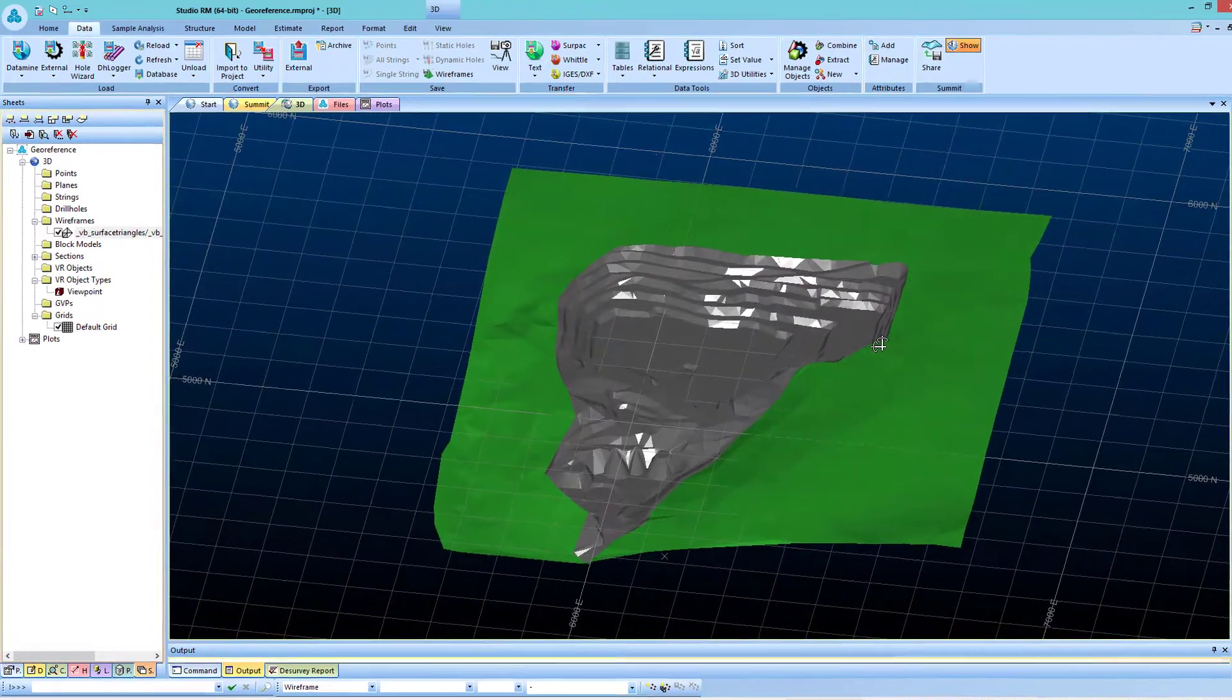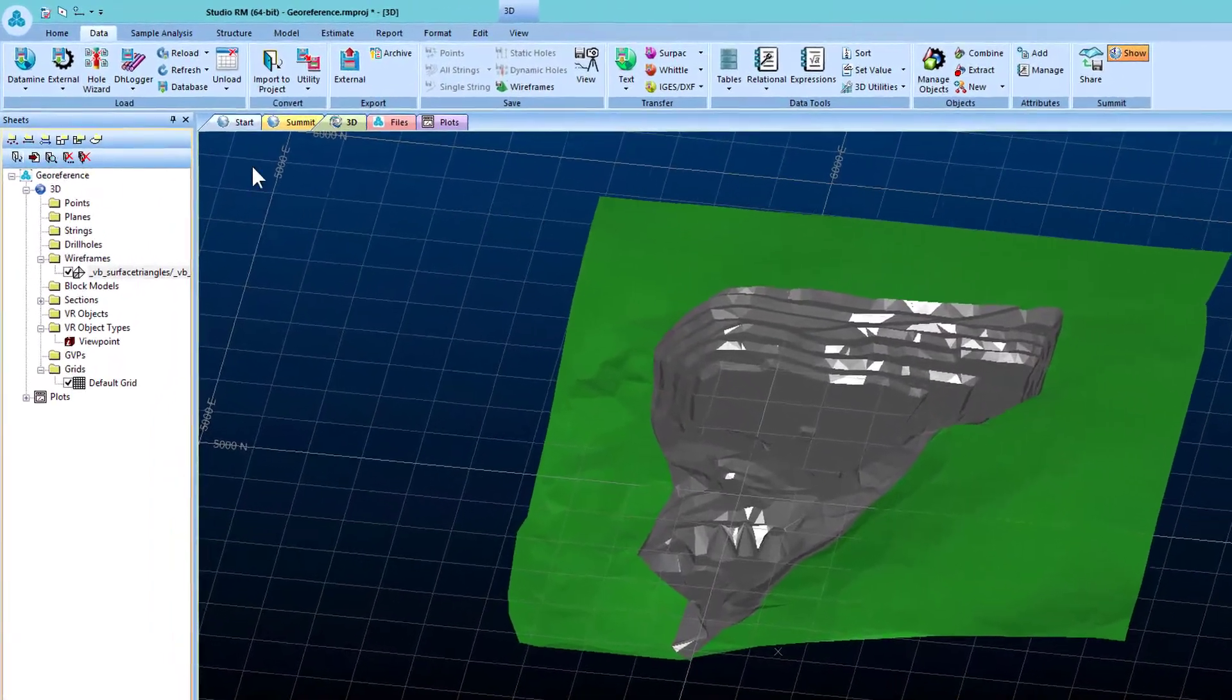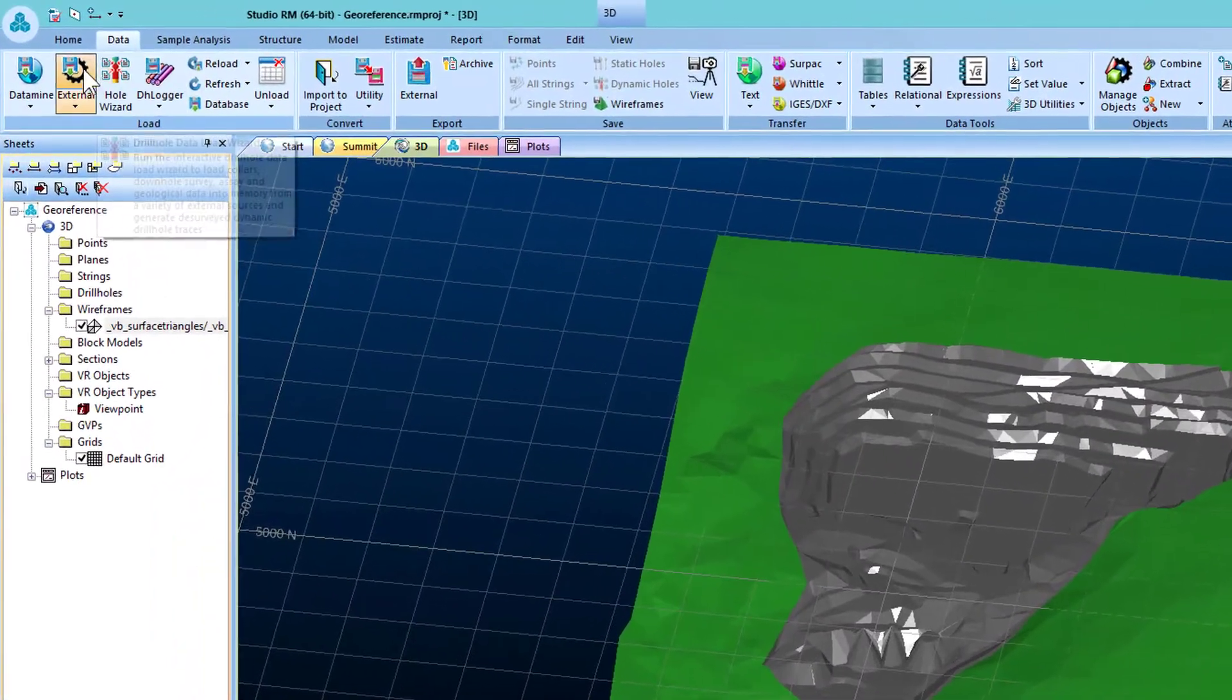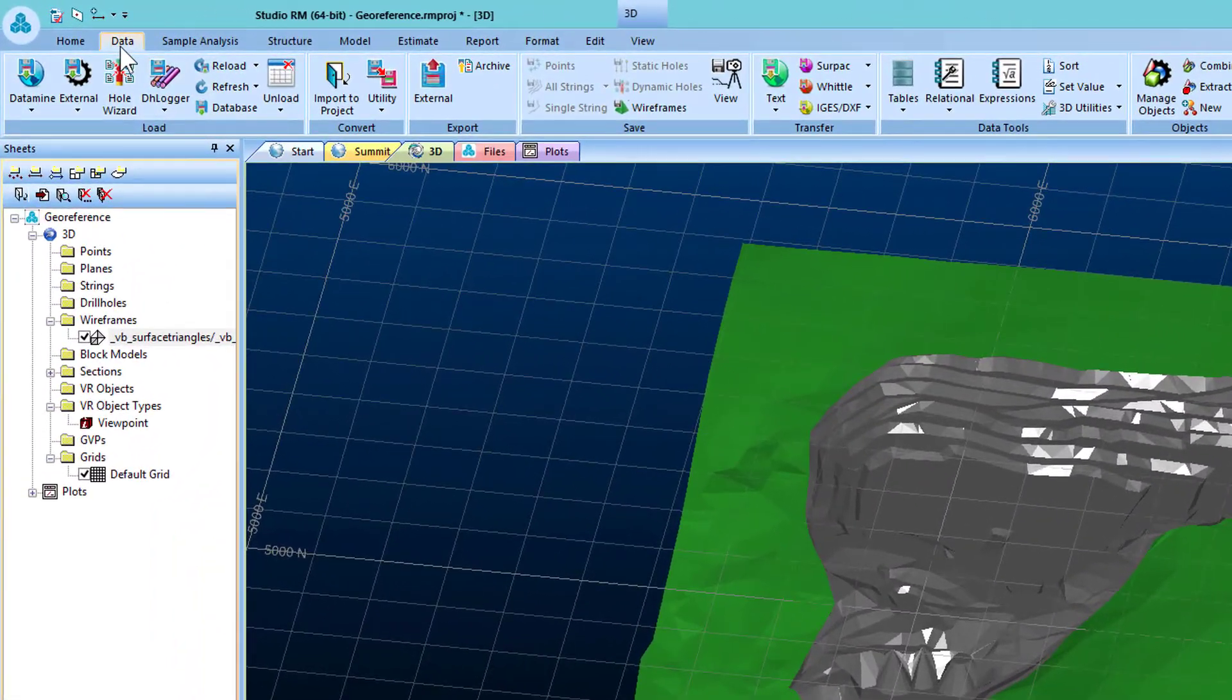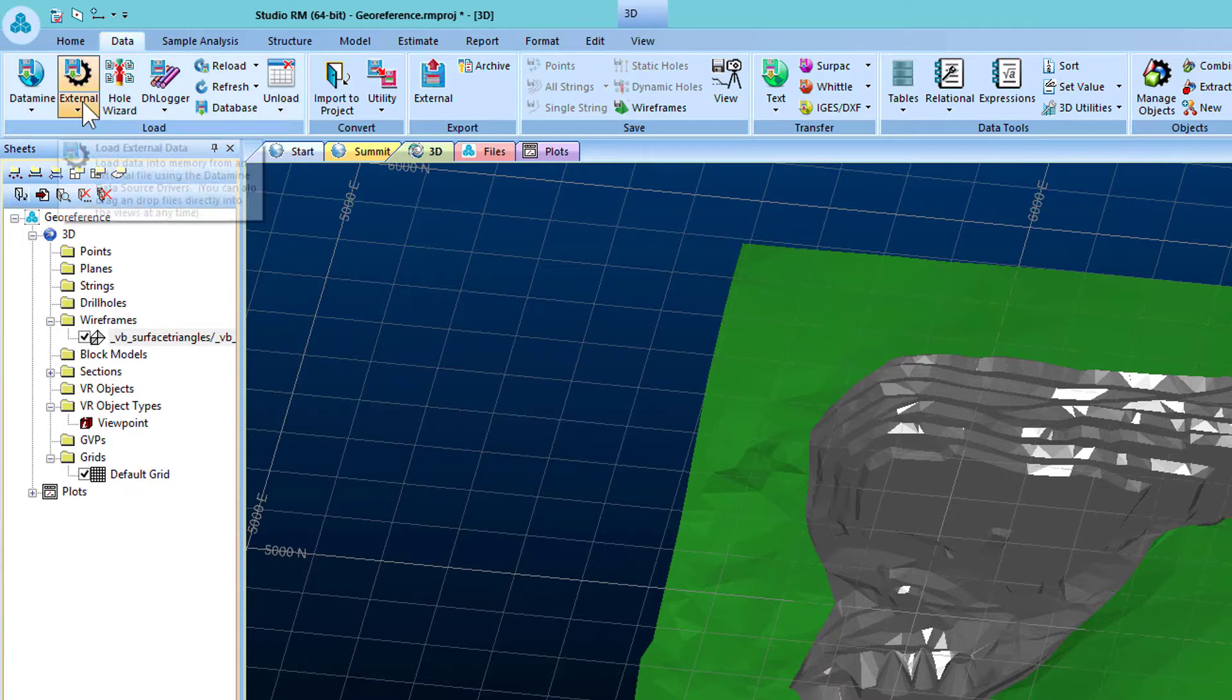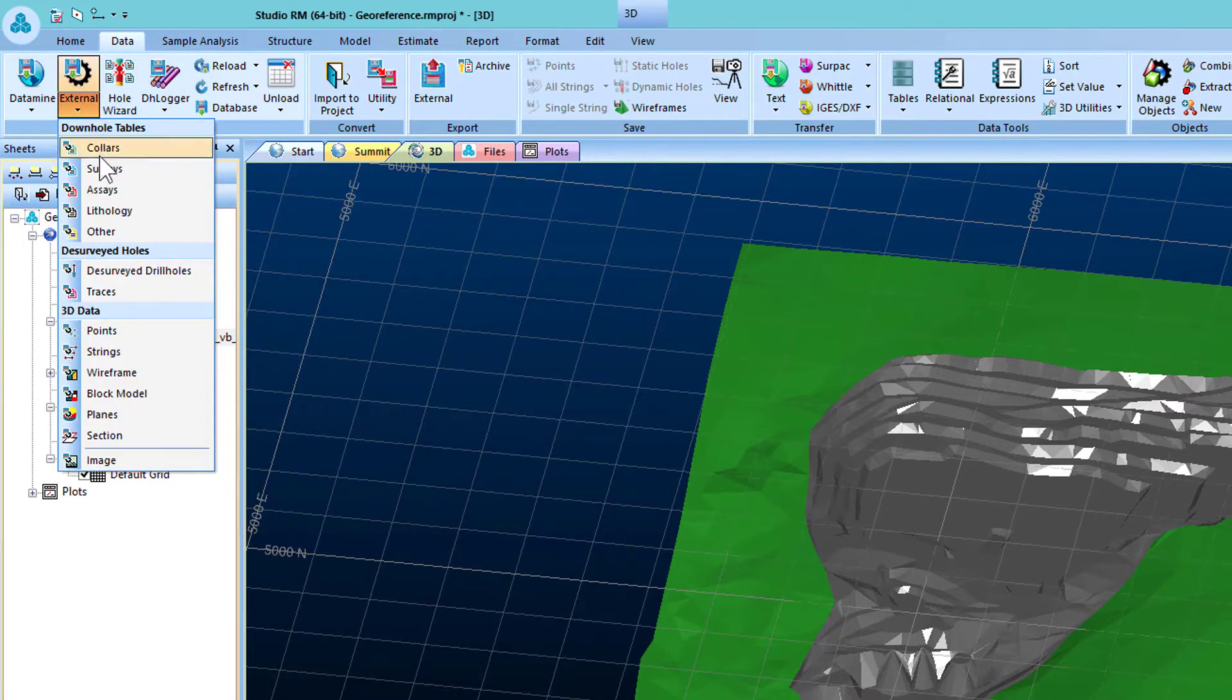Firstly, import the desired image by clicking on the data ribbon in the toolbar and choose the drop-down for loading external data, and click on image.